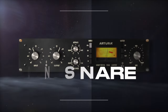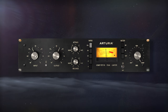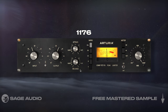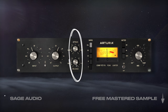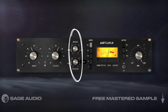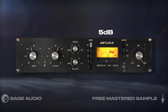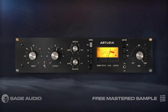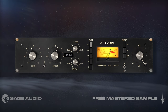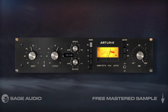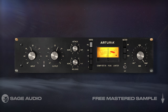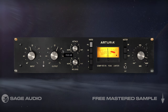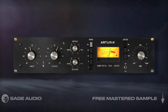1176 Compression on Snare. If you want a punchy snare, one of the best ways to achieve it is with an 1176 compressor. By utilizing a short attack and release, then pushing the signal into about 5dB of compression, we impart harmonics onto the snare's transients, creating a super punchy sound. Let's take a listen and notice how the snare sounds more up-front, aggressive, and how the transients are emphasized.